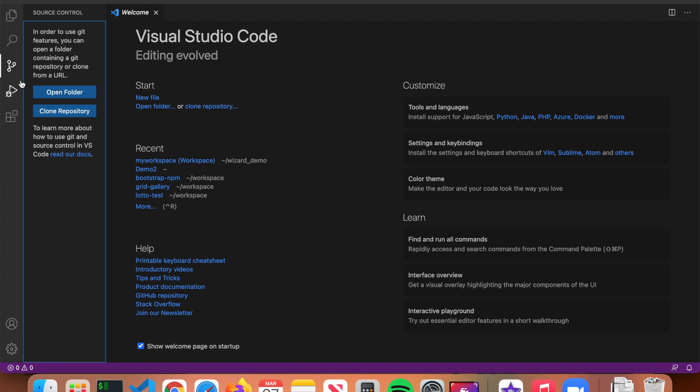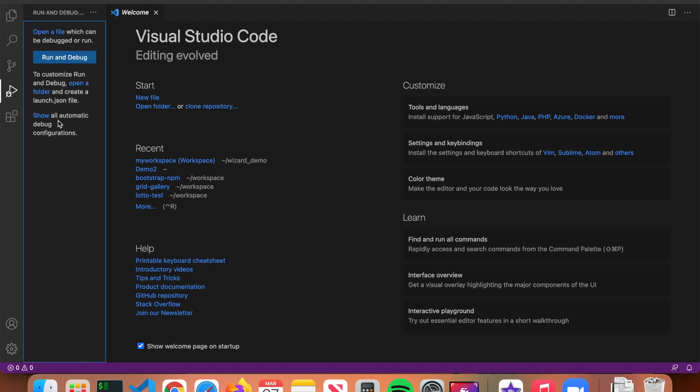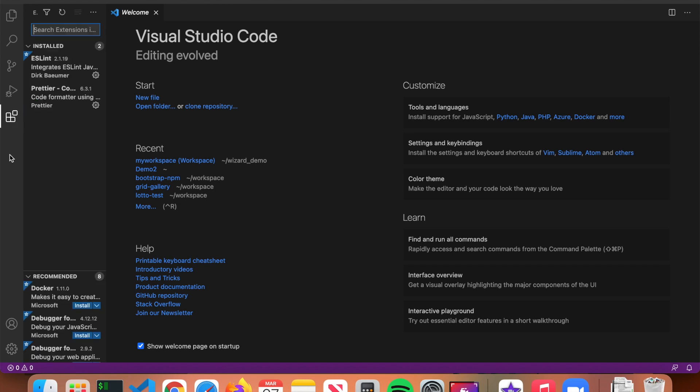The next tool is called the Debugger. As a beginner you probably won't use the debugger very often until you get some coding experience, but it's basically a tool that helps you solve problems in your code — whether those are errors or issues like not producing the correct output. The debugger can be helpful in those situations.